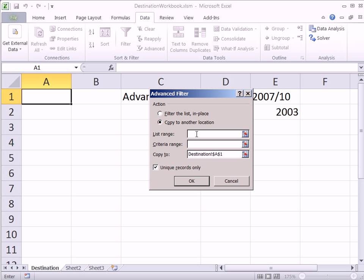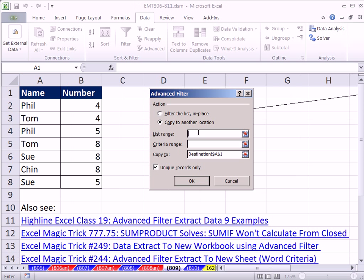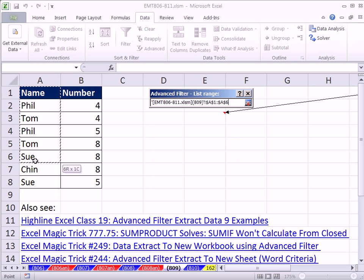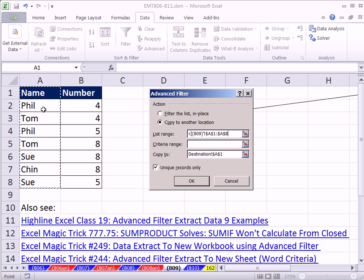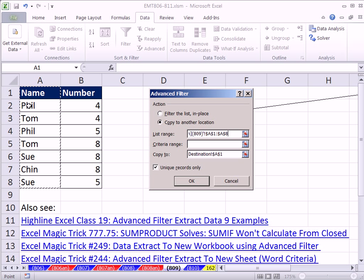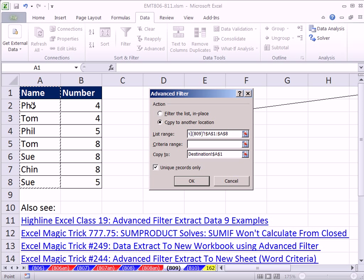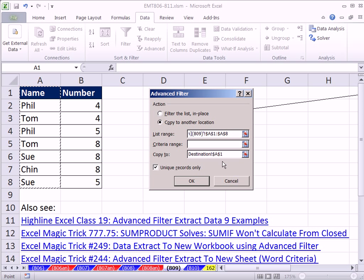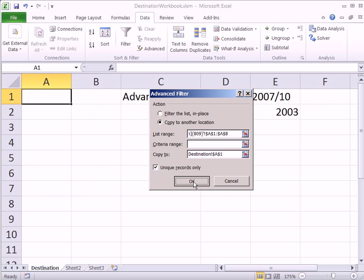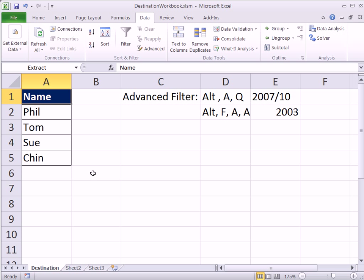And then the list range. You click in this text box, go back over to the other workbook, and then select it. You want to be sure and select the field name also. If you don't, if you highlight just the records, you'll have one extra duplicate because it will think that the first name is the field name. So once you have that dialog box looking like that, you click OK. And there it is.